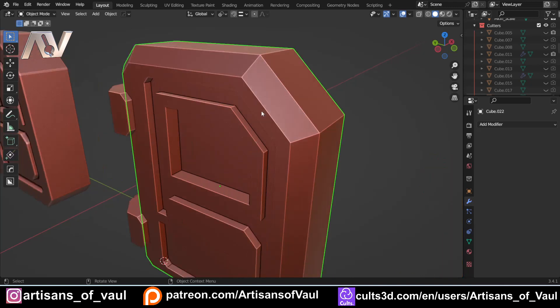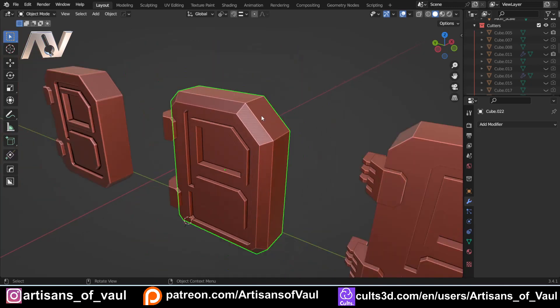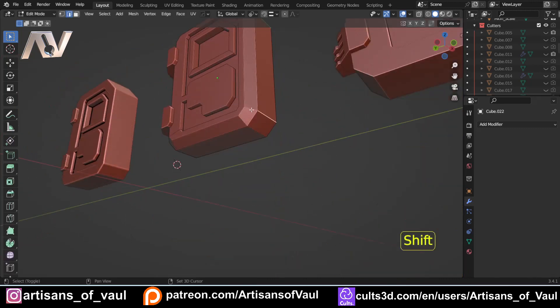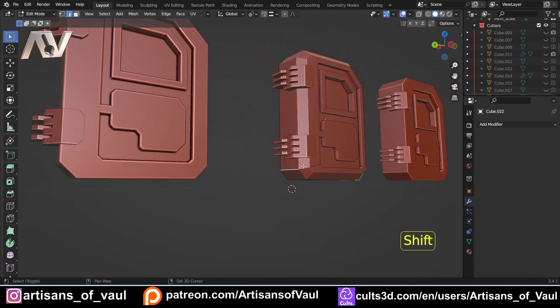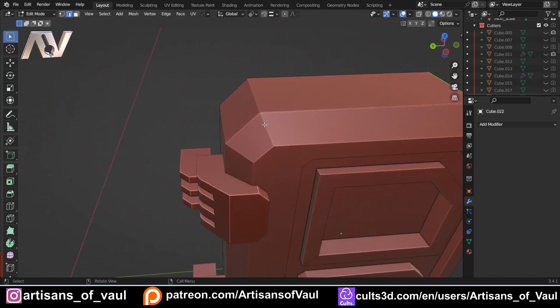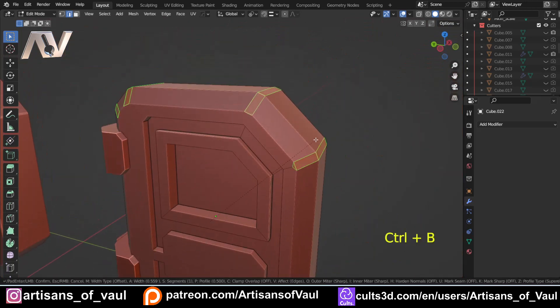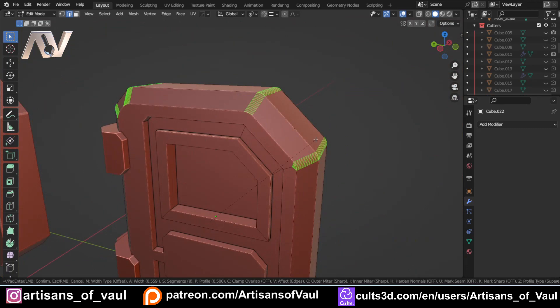Now we could add another bevel to this as well. So let's come in and go to edge mode again. And what we'll do is we'll just bevel these edges here. So the ones that are part of our corners of this door. So let's just add a bevel here. And instead of chamfering them, we're actually going to round these. I'm going to go up to, let's say, 16 for this.